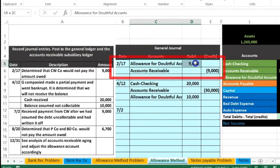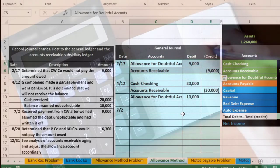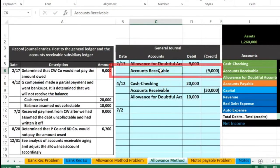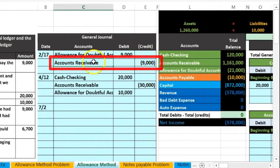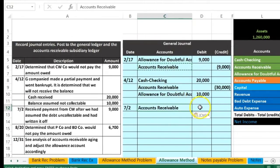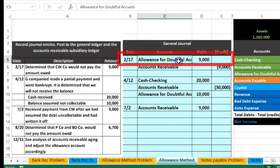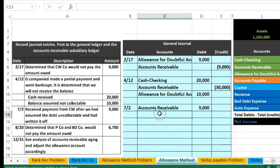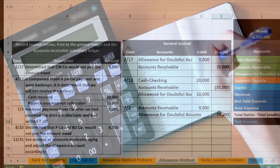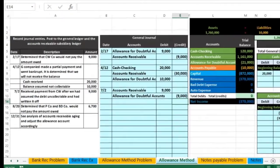Our subsidiary ledger should show that they paid us, so we want to basically reverse our last transaction — put them back into the receivable — and then do our normal transaction, which would be to debit cash and credit receivable. To help our audit trail, we're going to make this a slightly longer transaction. Here's the journal entry we did to write them off. We want to put them back in the receivable and then take them off again for the audit trail. So we're gonna copy this and paste it in C12. We're gonna debit the 9,000 and credit the allowance for doubtful accounts — reversing the write-off. I'm gonna copy that, put the cursor in C13, right click paste.